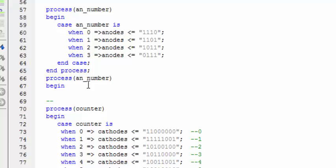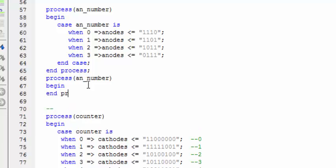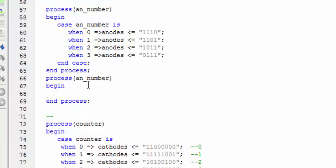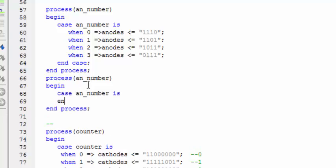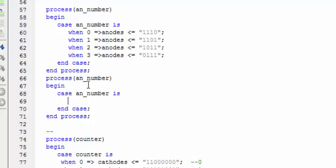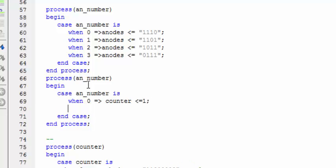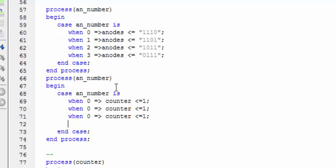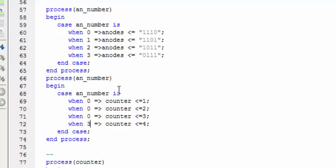And the process, I am creating a new case on anode number, and here when it is 0 all it needs to do is to put a value in counter which is going to be 4. Similarly we need to put values for all 4: 3, 2, 1.